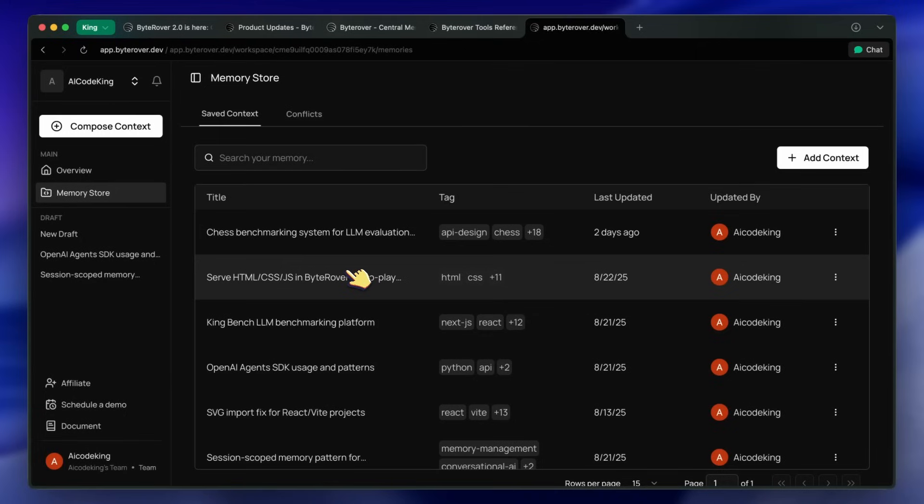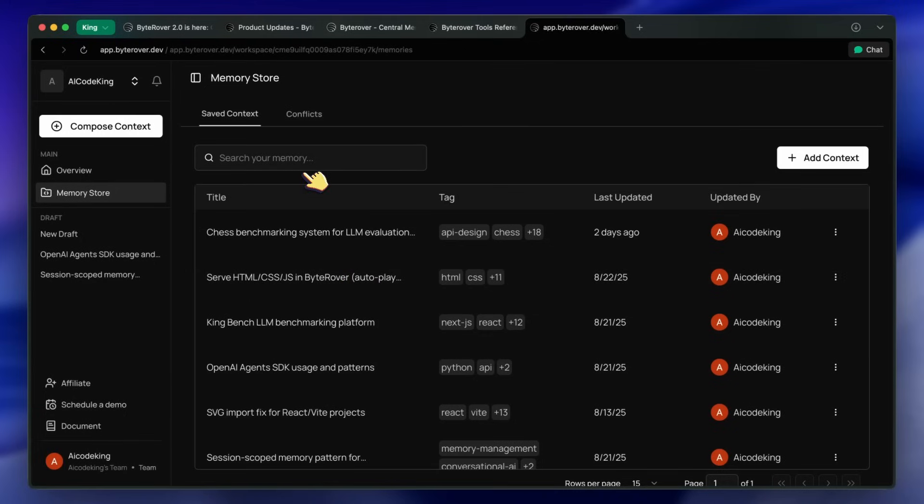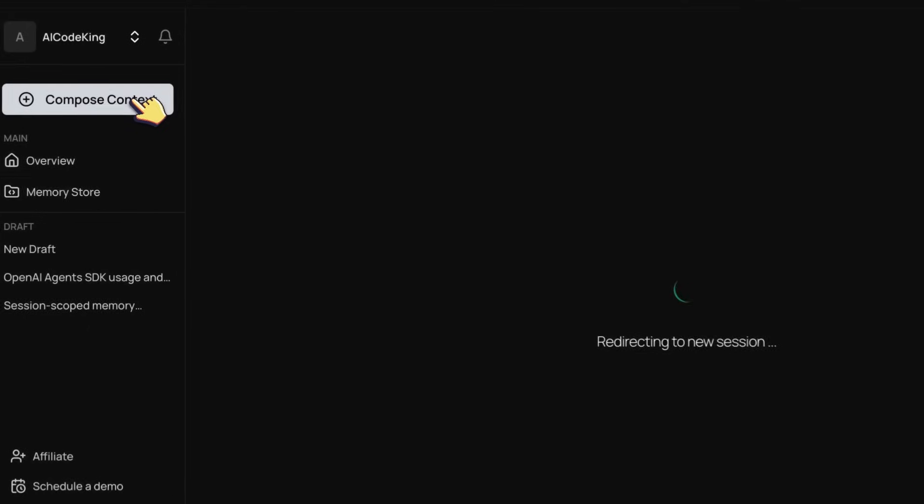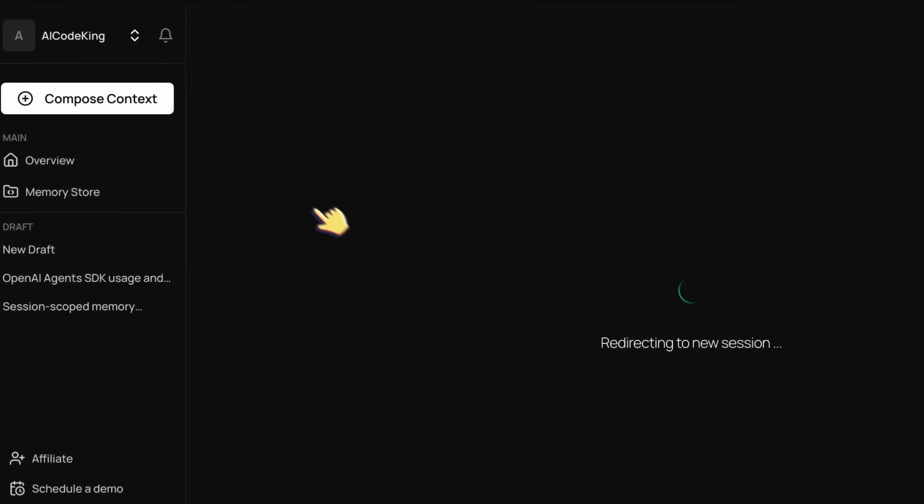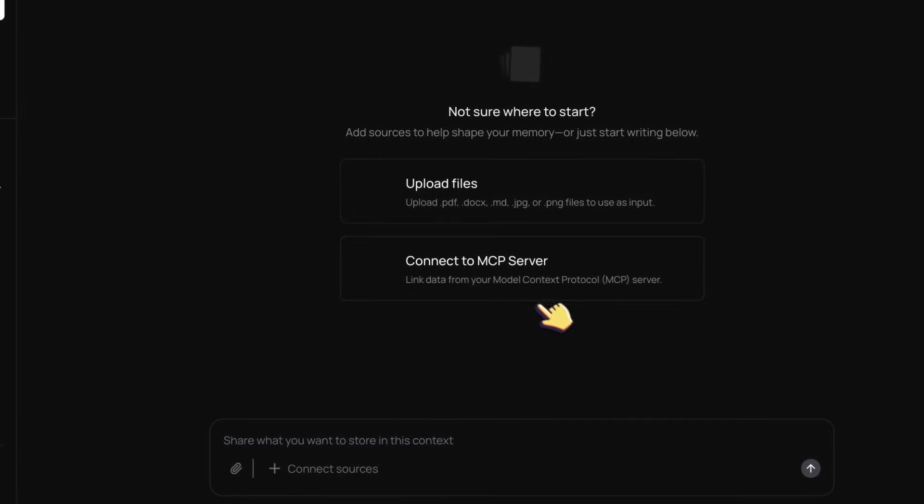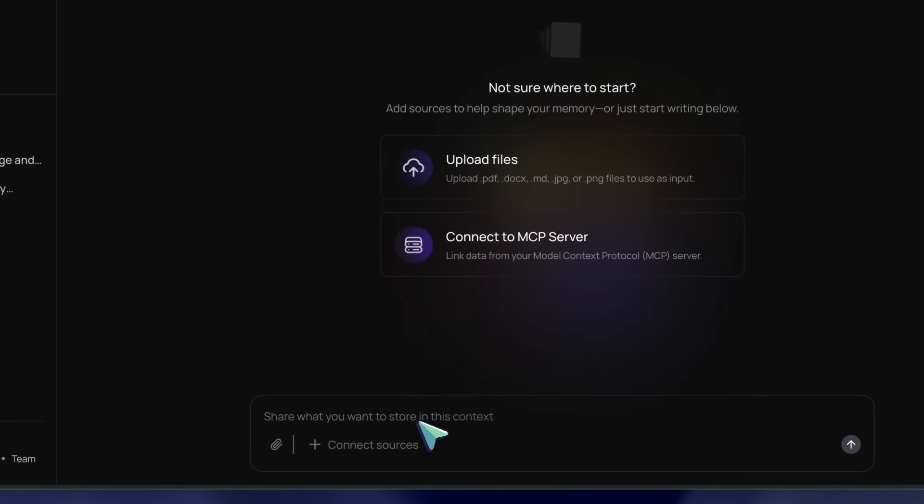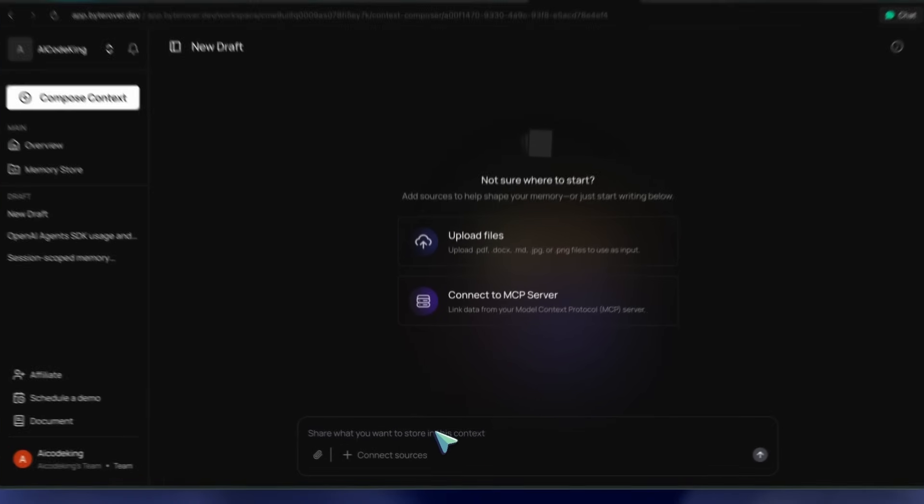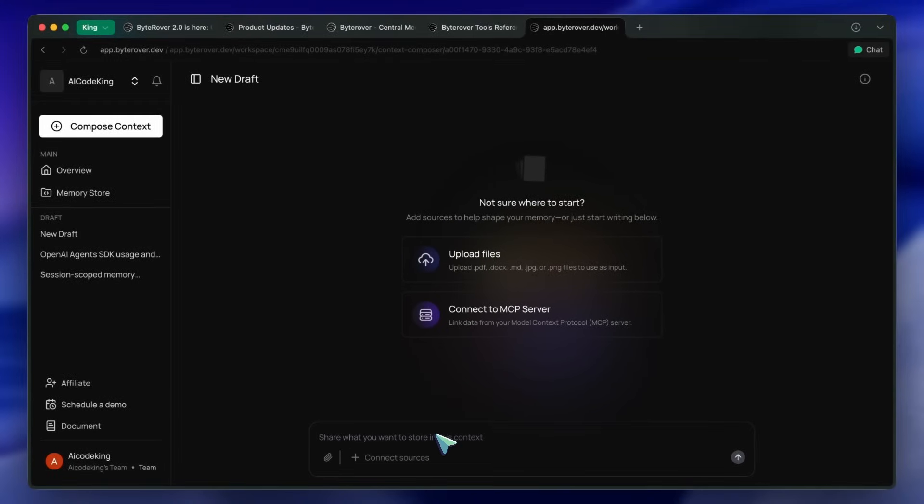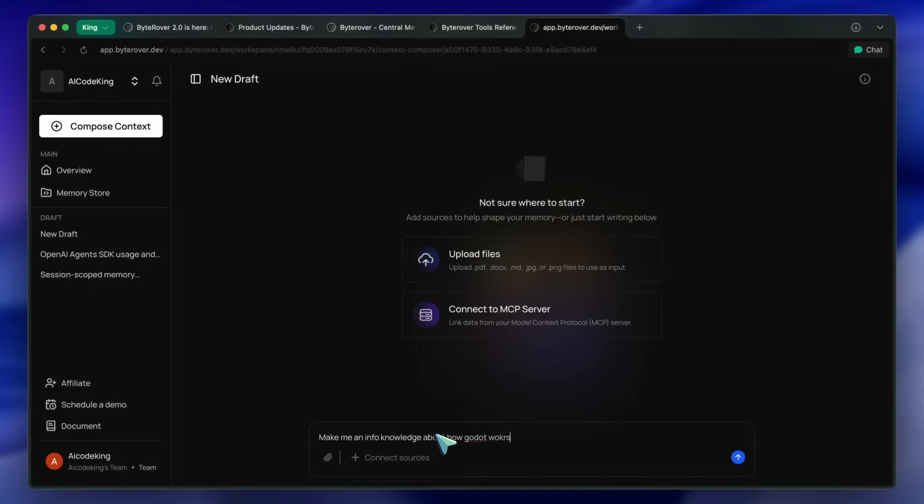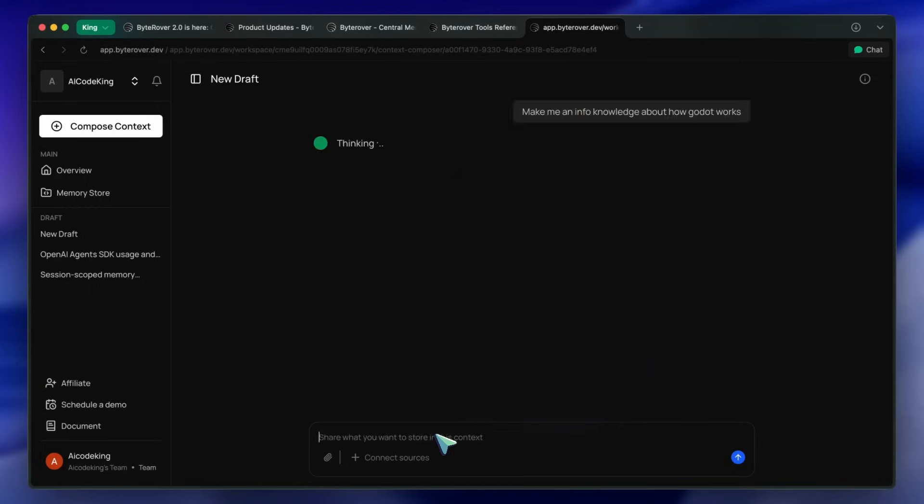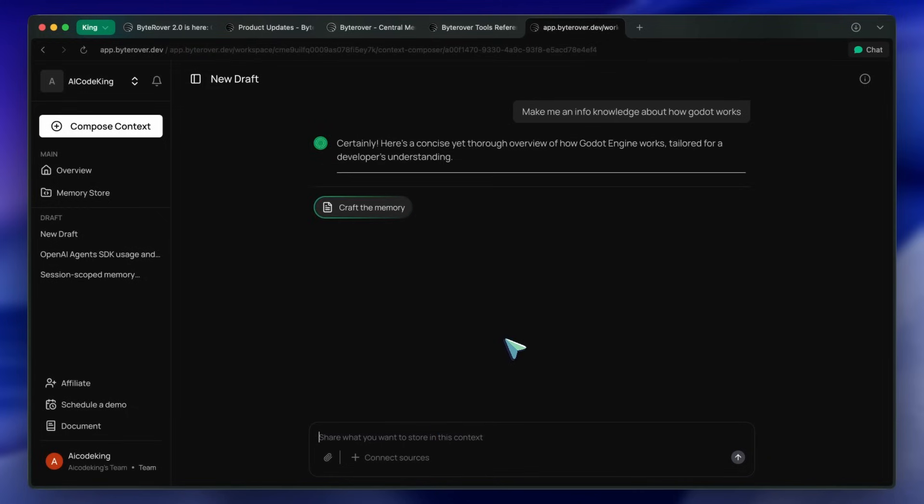Right alongside the Git for memory stuff, ByteRover added the Context Composer tool. Basically what it does is let you build up the exact context your agent needs by pulling in docs, PDFs, images, and even just chatting with the agent to brainstorm what should go into memory. You can upload markdown files, internal documentation, or just paste in architecture notes and it'll parse them into reusable memories. The UI is cleaner now and you get this chat-like interface where you can talk to the agent about what you want to add or drop in files and images.